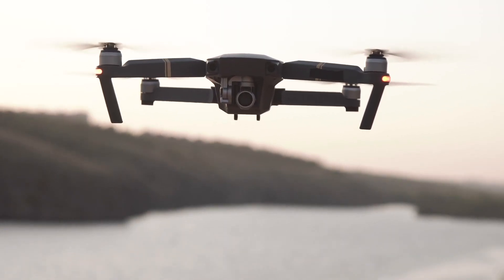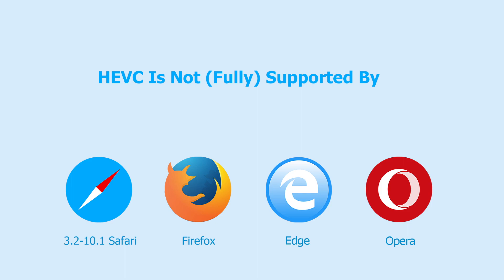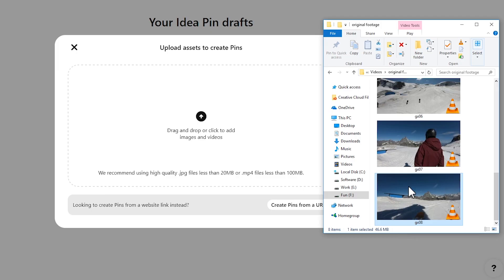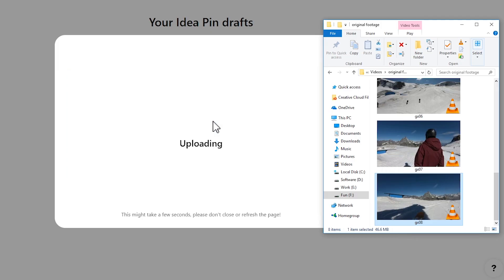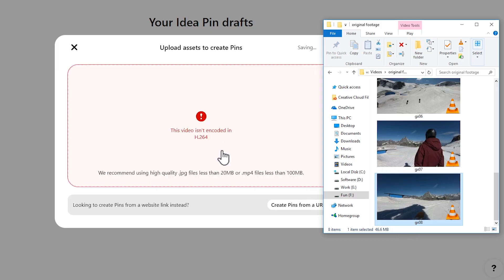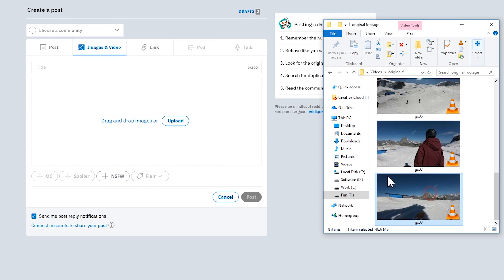However, many browsers still lack the support for HEVC. You're not allowed to send HEVC files on most major social media platforms.